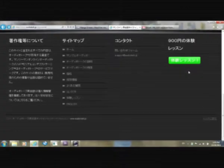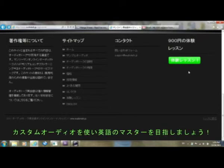Sign up for your free trial lesson and see how you can efficiently become an English master using custom audio. Click the trial lesson button just to your right. See you soon!